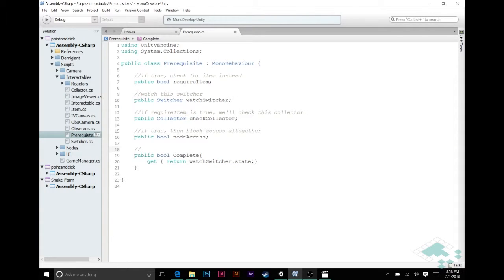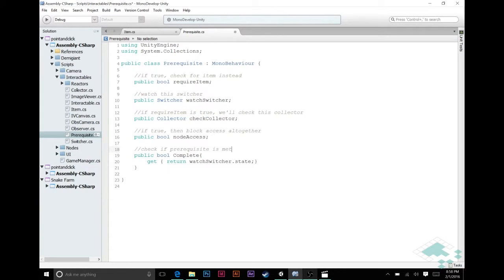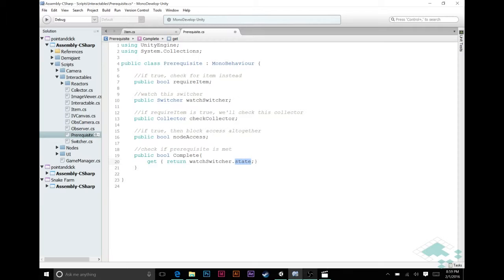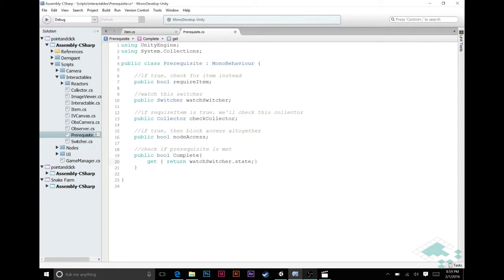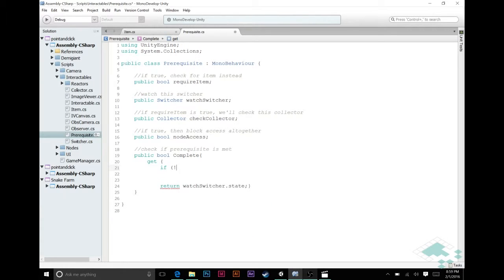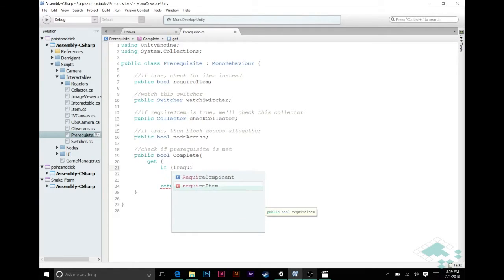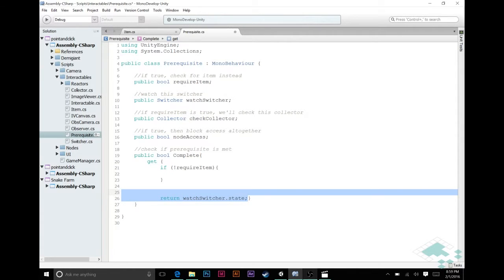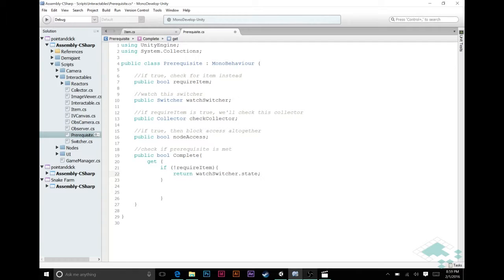Now obviously it's not doing any of this right now. We need to do that inside of our complete function here. So I can actually comment this to check if prerequisite is met. Right now we're doing something very simple. We're simply saying when we check if it's complete, check the watch switcher and check its state. We want to get a little bit more complex with this. So we're going to add an if statement here. We're going to say first off if not require item.